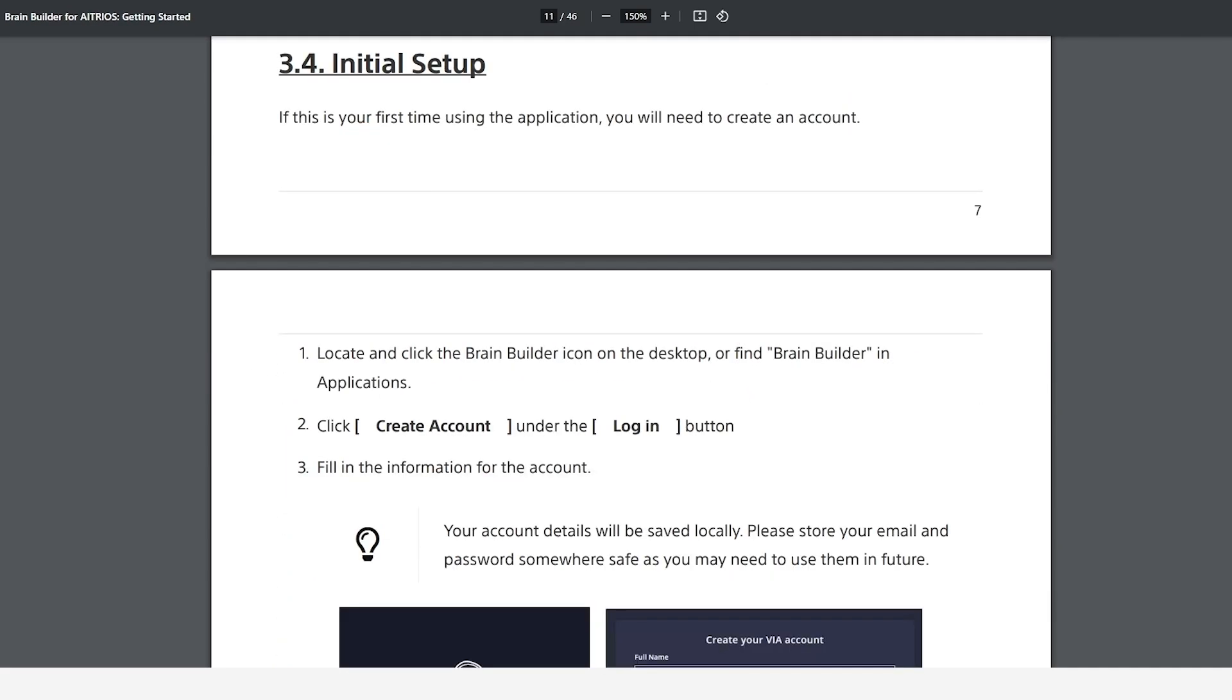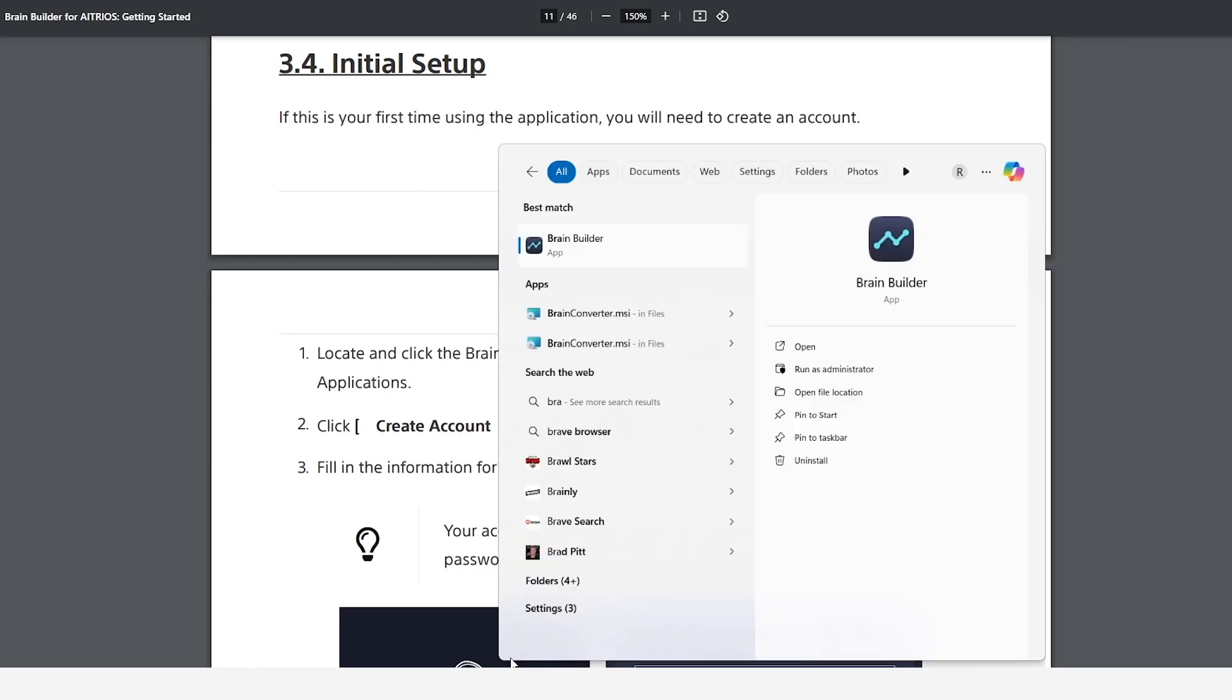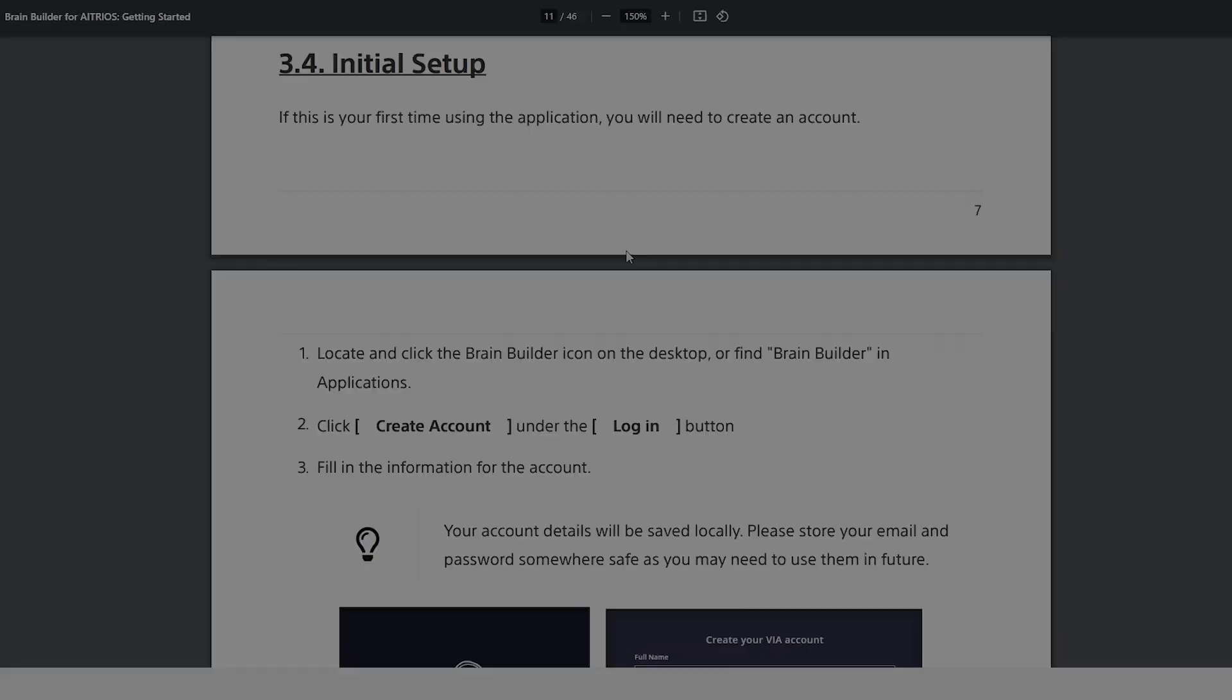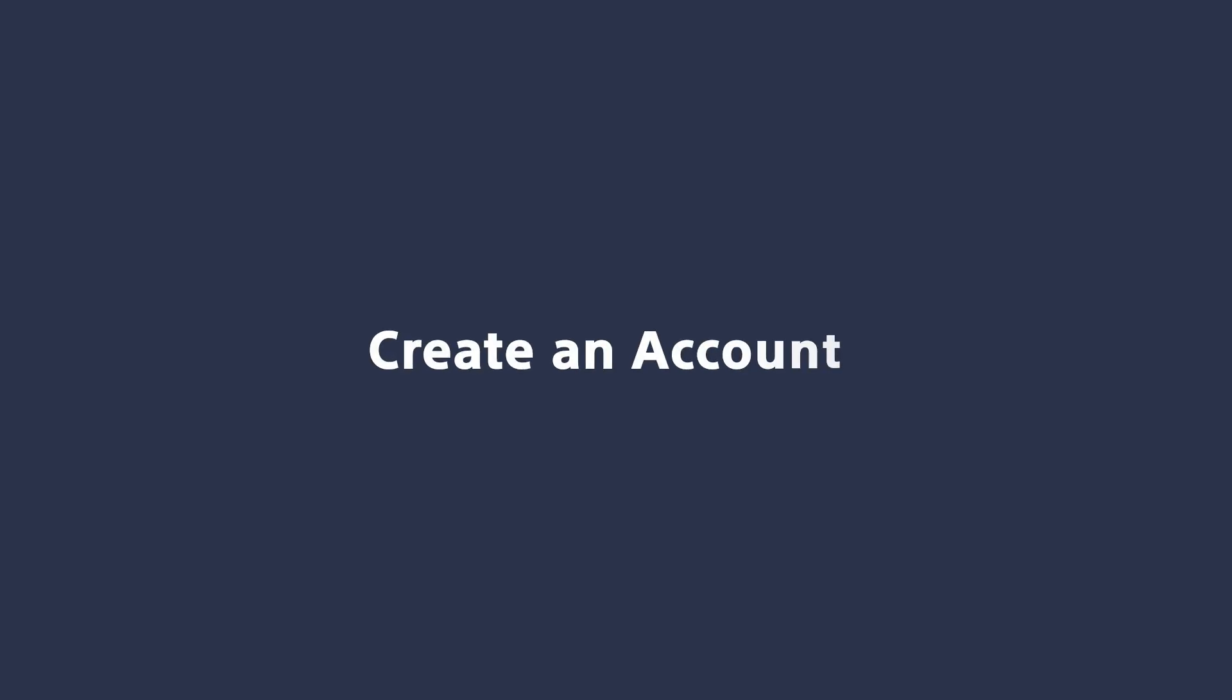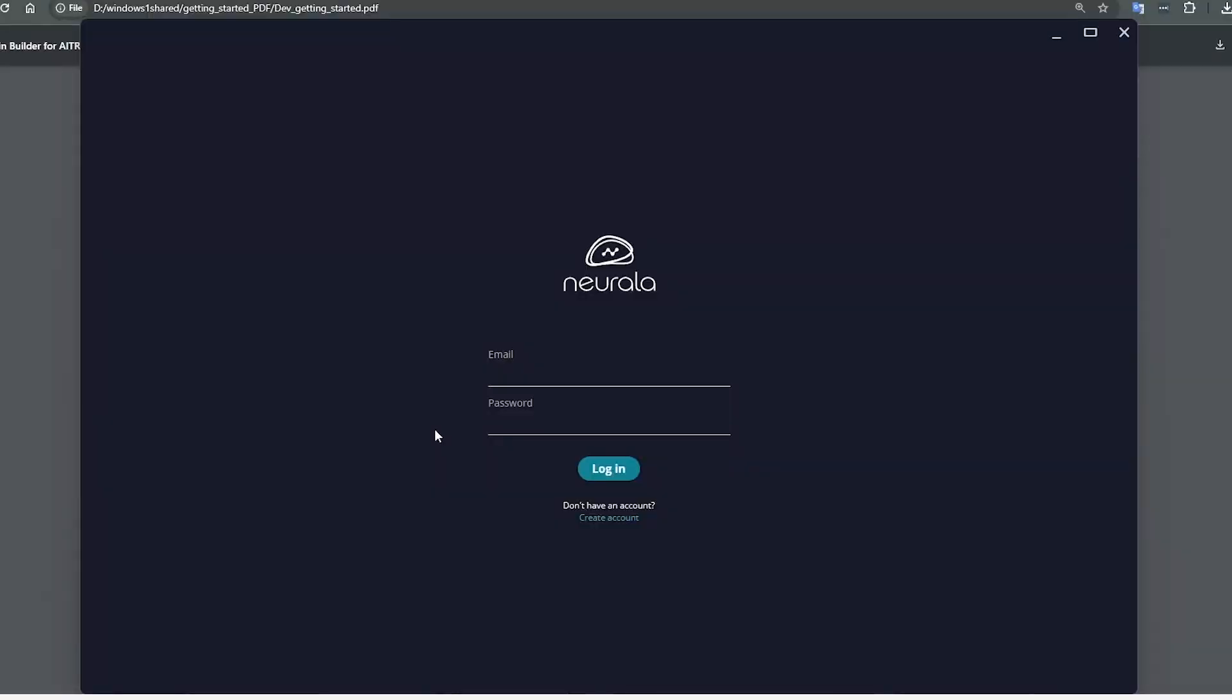Locate and open the BrainBuilder application. I will be using a Windows device. If this is your first time using BrainBuilder, you will need to create an account.